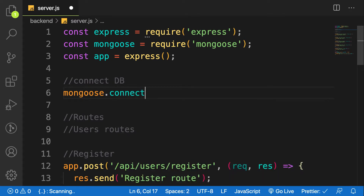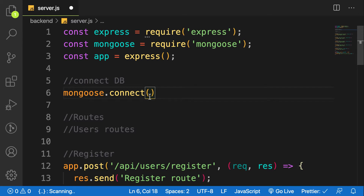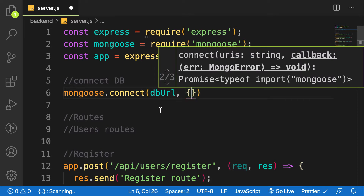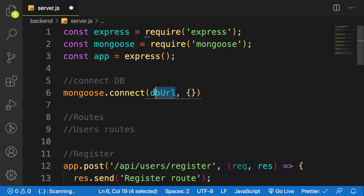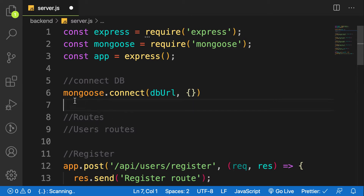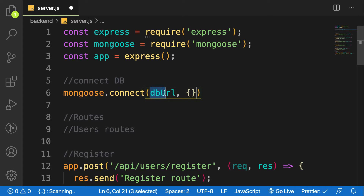mongoose.connect takes two parameters: one is a DB URL and then additional options. To get the MongoDB URL, rather than creating a local installation, you are going to create a live database from MongoDB Atlas at mongodb.com. You can get that connection string and then pass it in here.